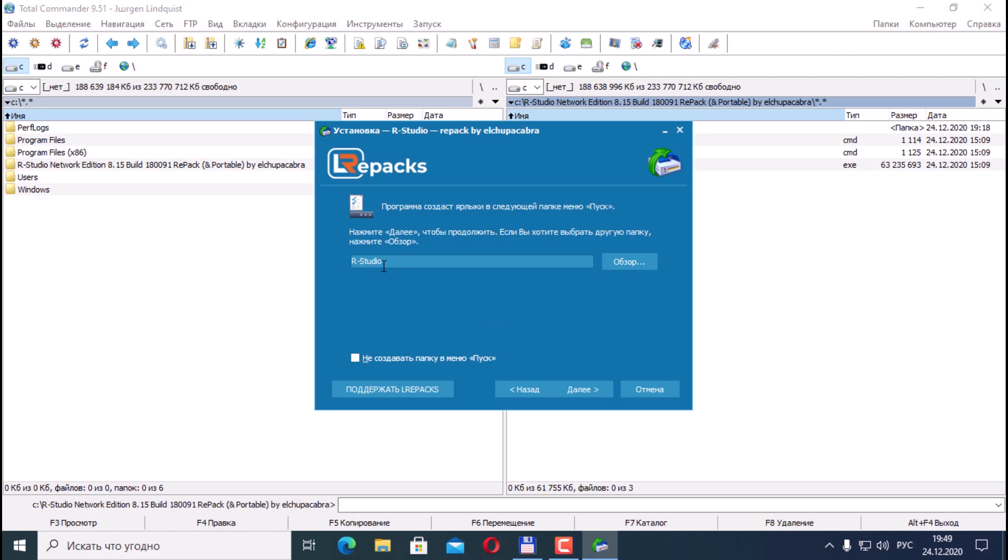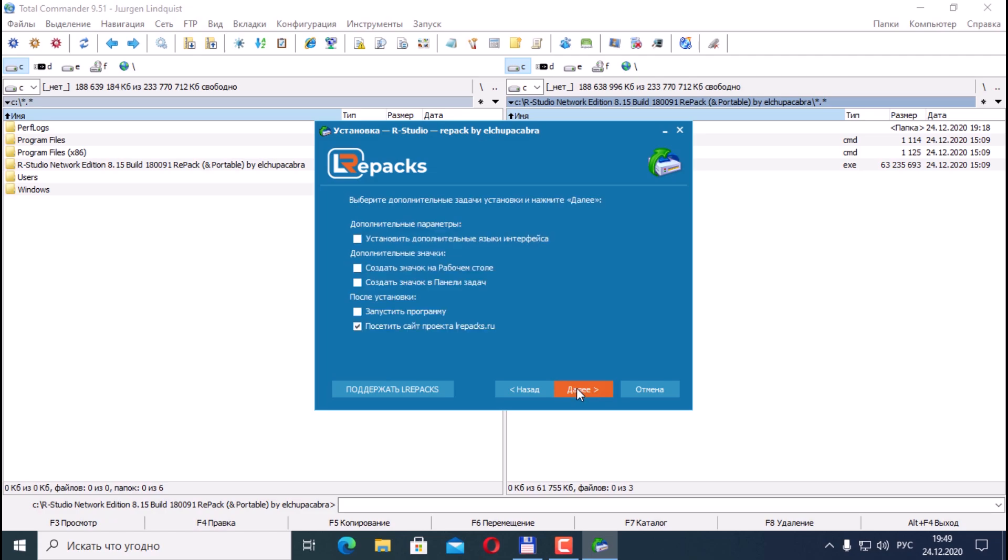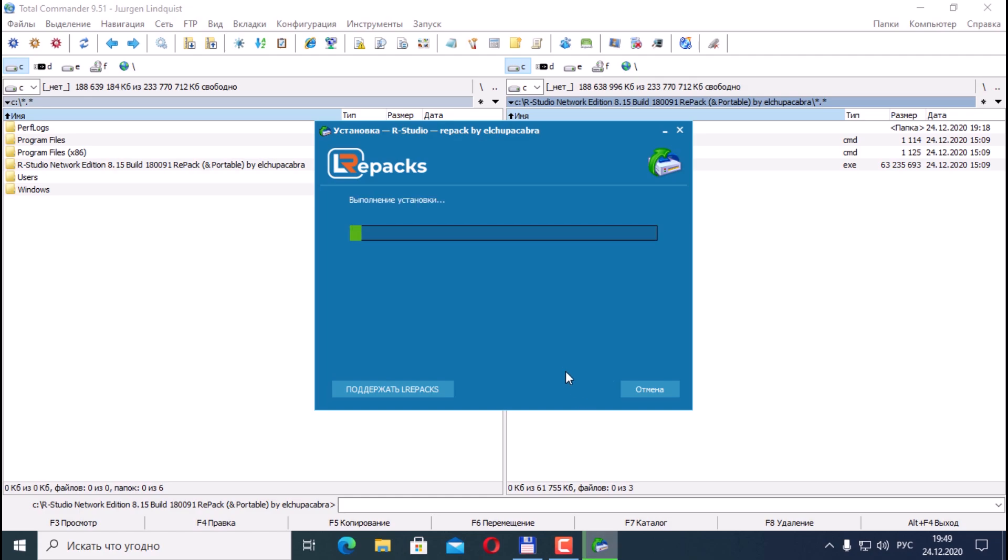Also an R-Studio icon will be created. Next. Install additional interface languages. We choose if we need it. Create desktop icon. After installation, you can immediately launch the program. Visit the project website. Let's remove the checkbox. Click Next.